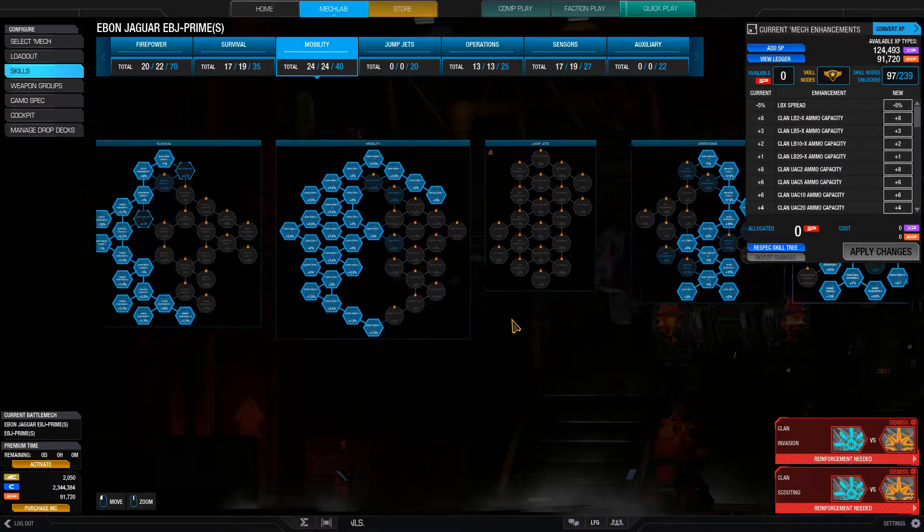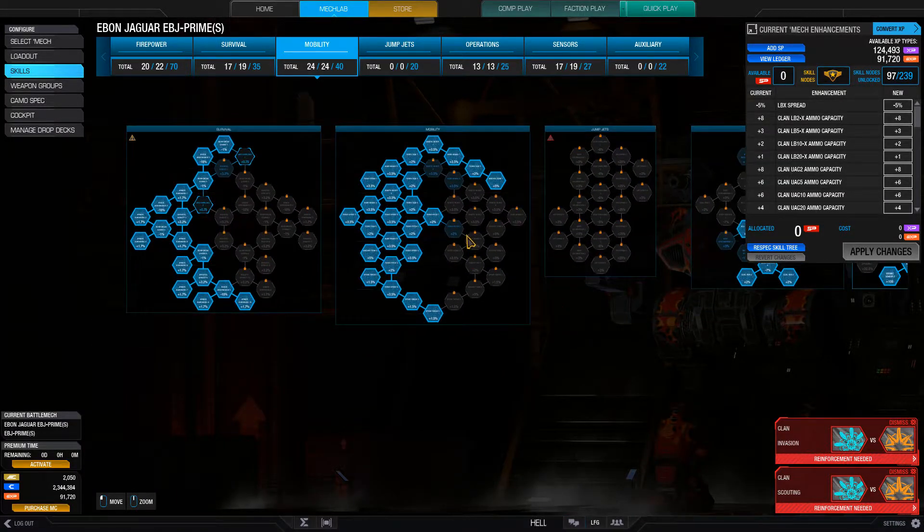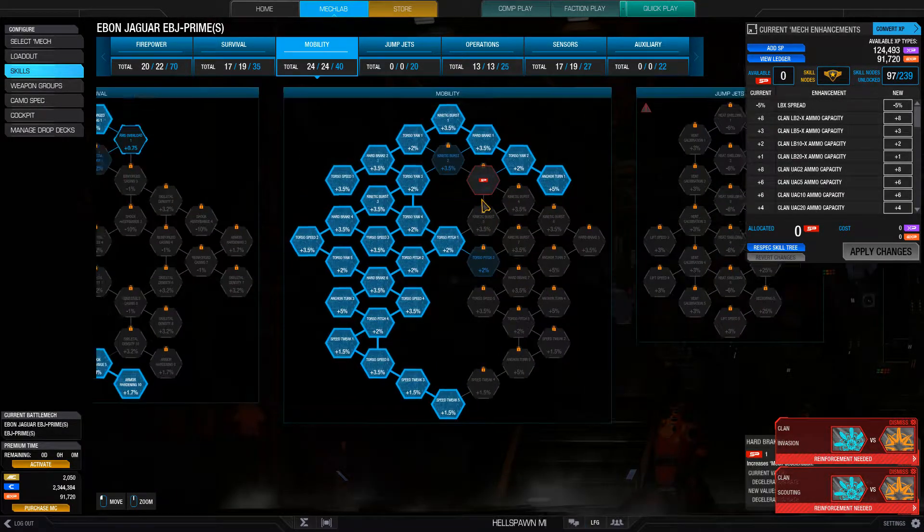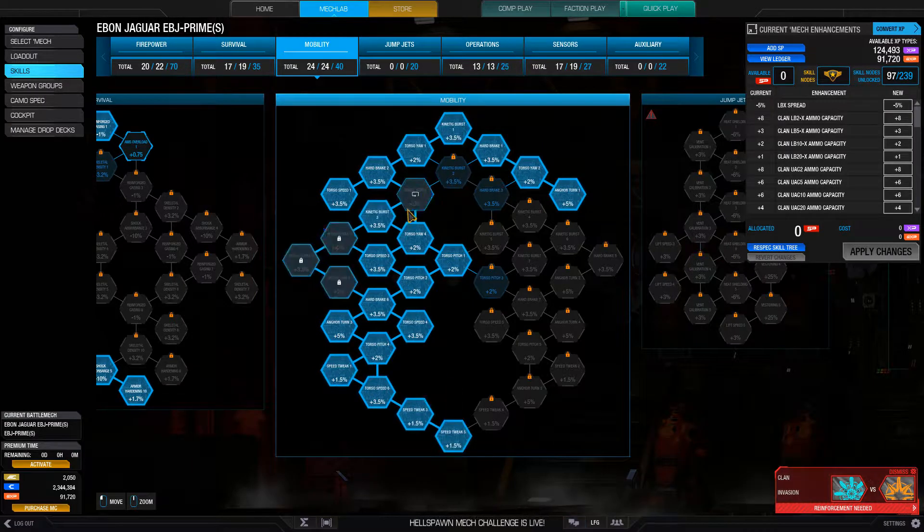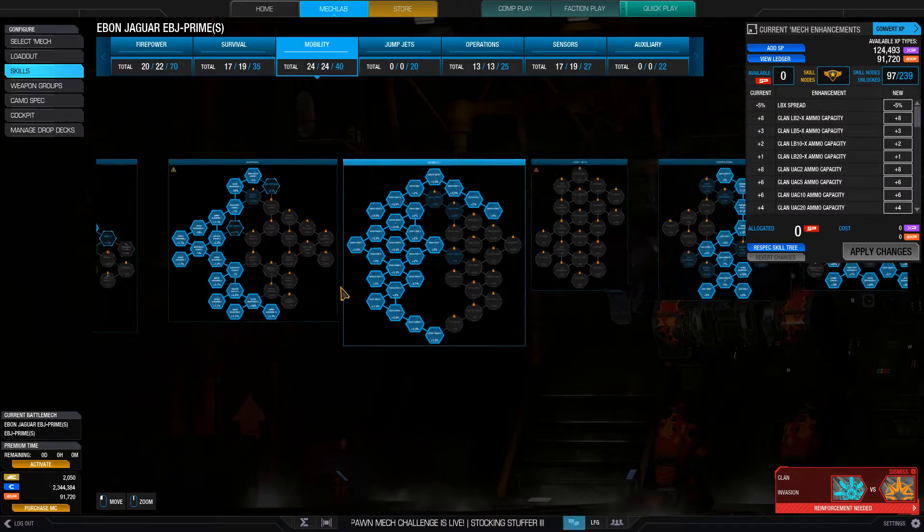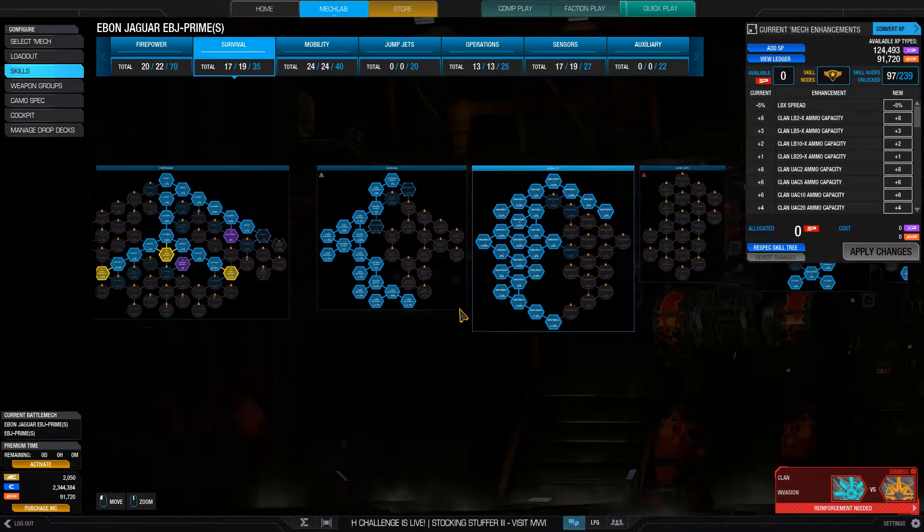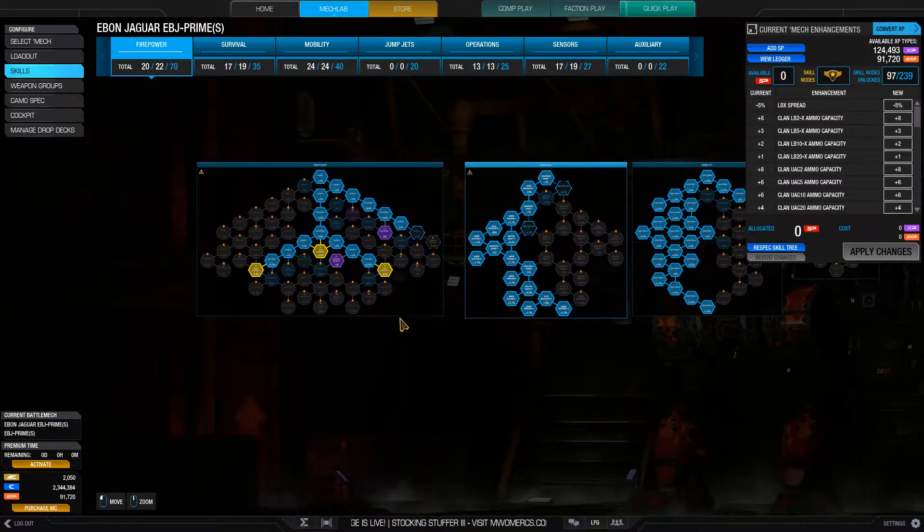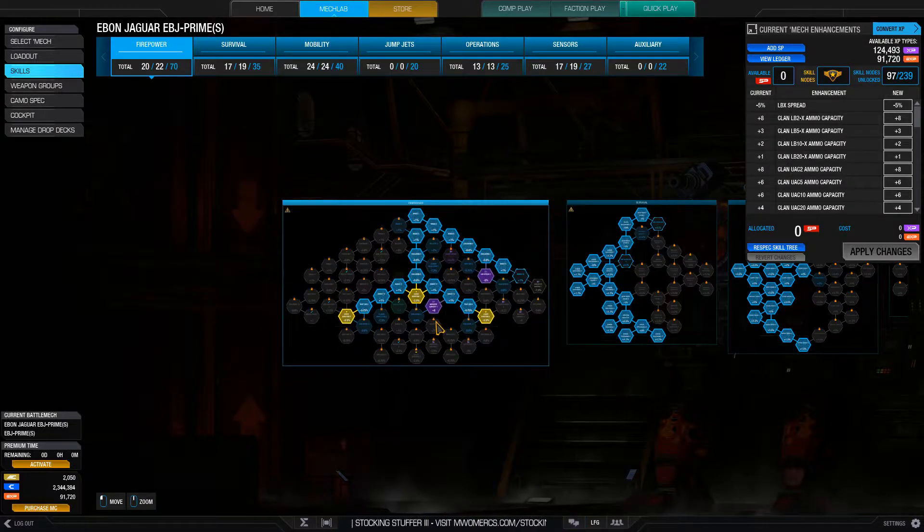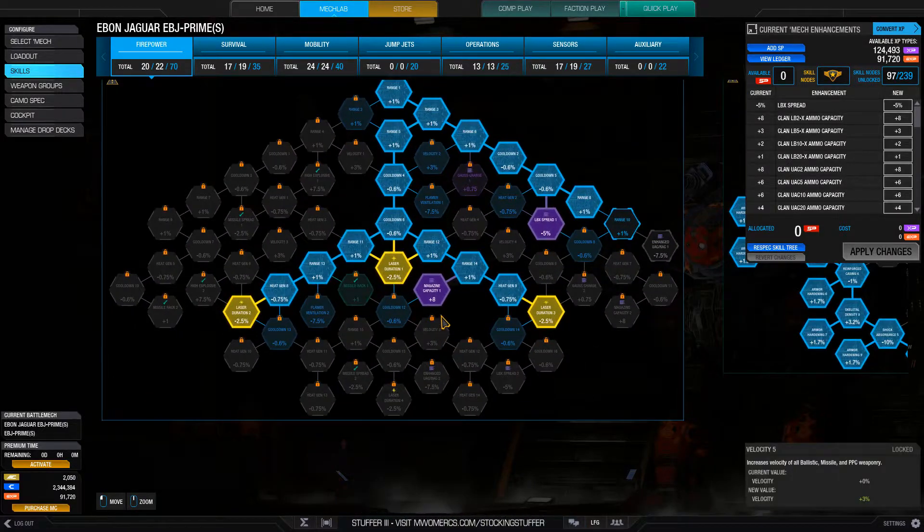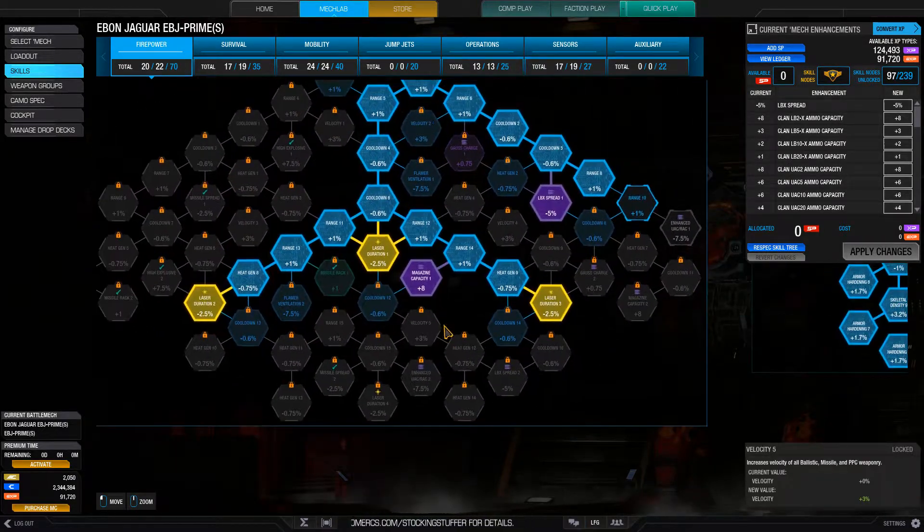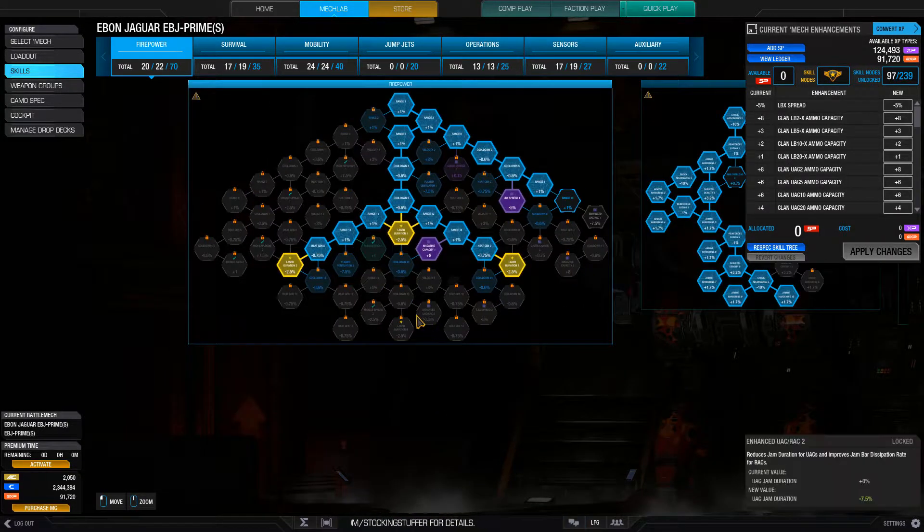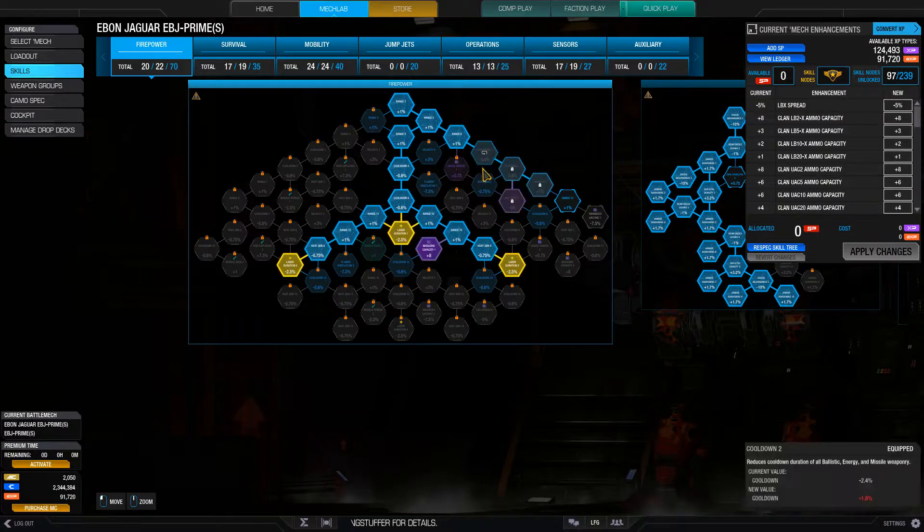Now secondly, I went with mobility. Of course, I want to be able to move, I want to be able to turn. I want my mech to be responsive and I want to be able to track and point my weapons at light mechs.